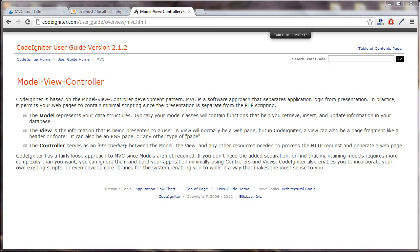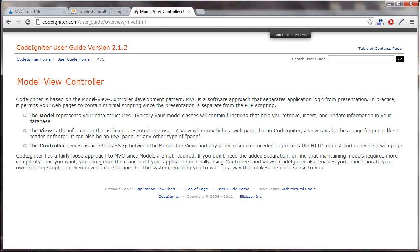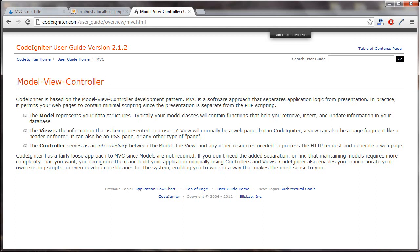In this tutorial, I'm going to give you an introduction to the model view controller design in CodeIgniter. Here we are on CodeIgniter's website, and we're in the documentation for the model view controller.